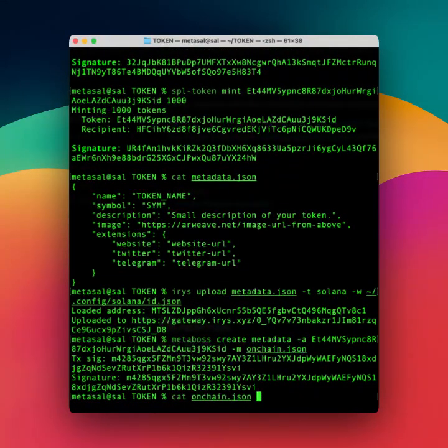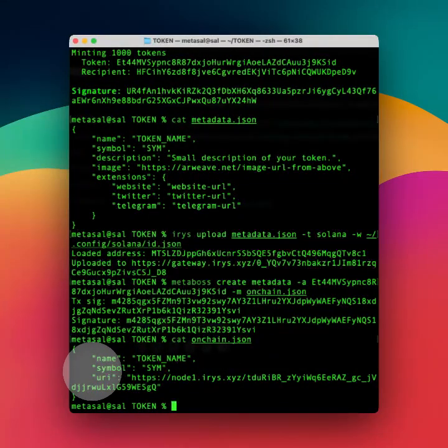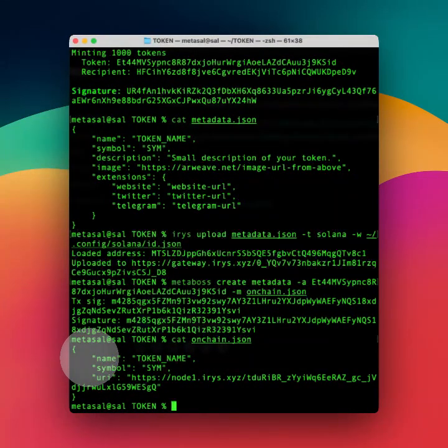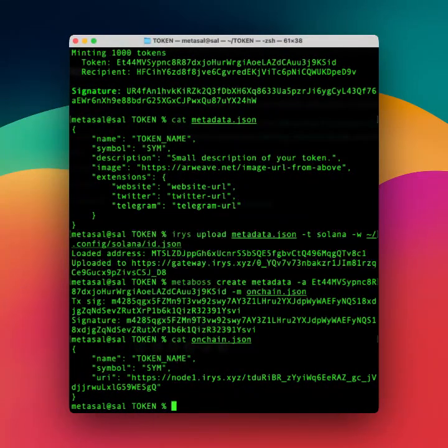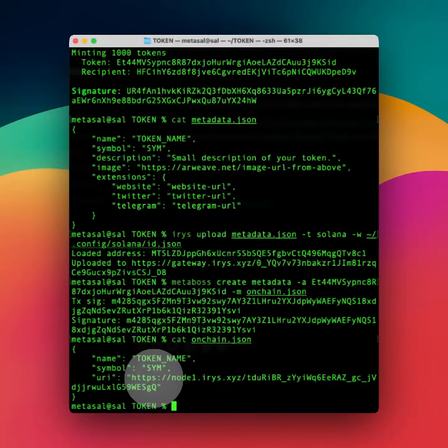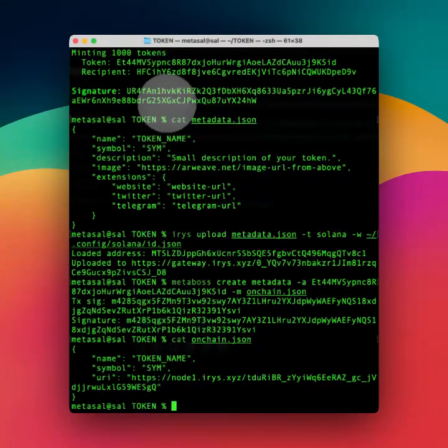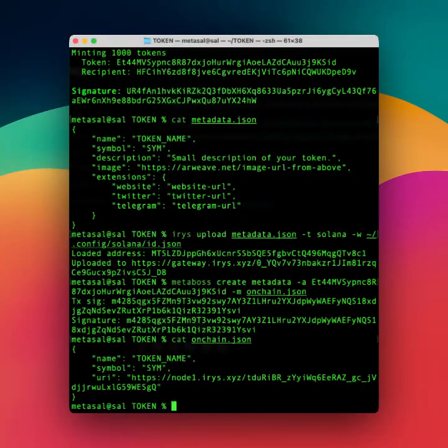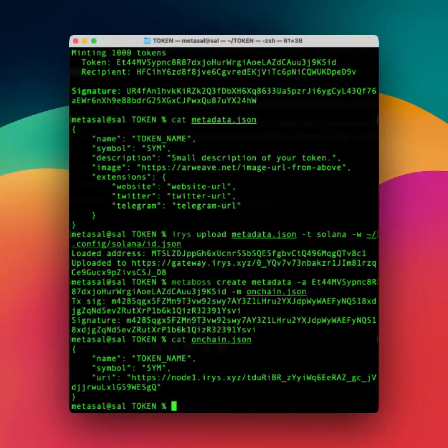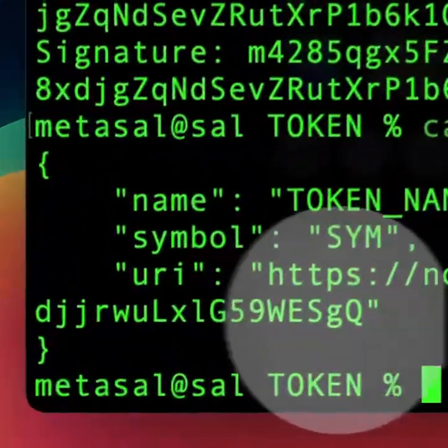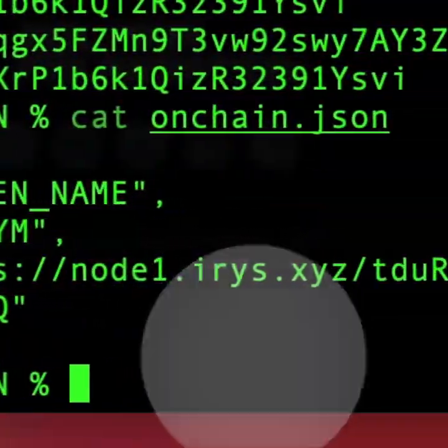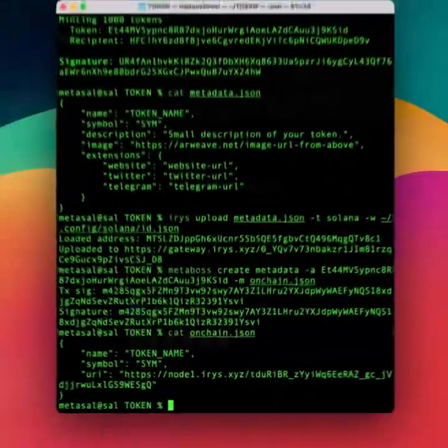So cat on-chain.json looks very similar to the other one, the off-chain one, but this one only has the name, the symbol, and a URI that we got from the previous step. So you just need to upload to iris, then add the iris URI into this on-chain.